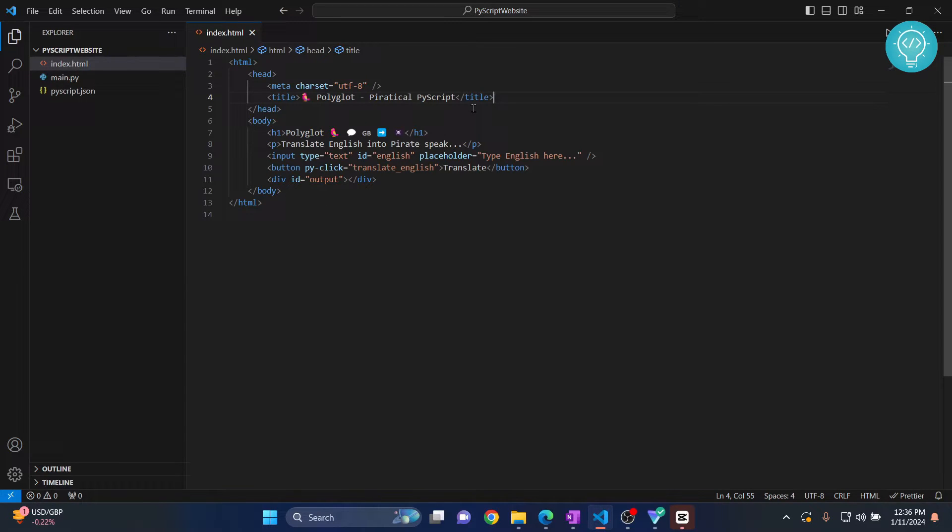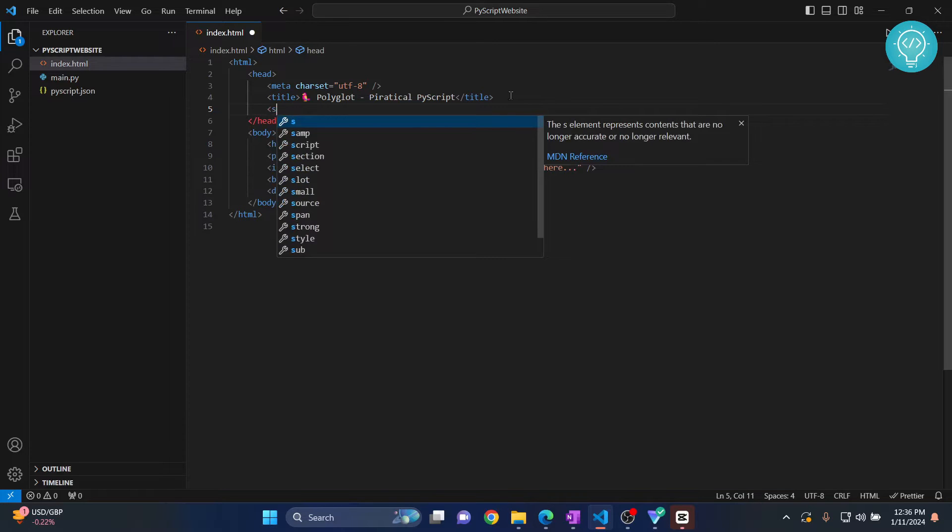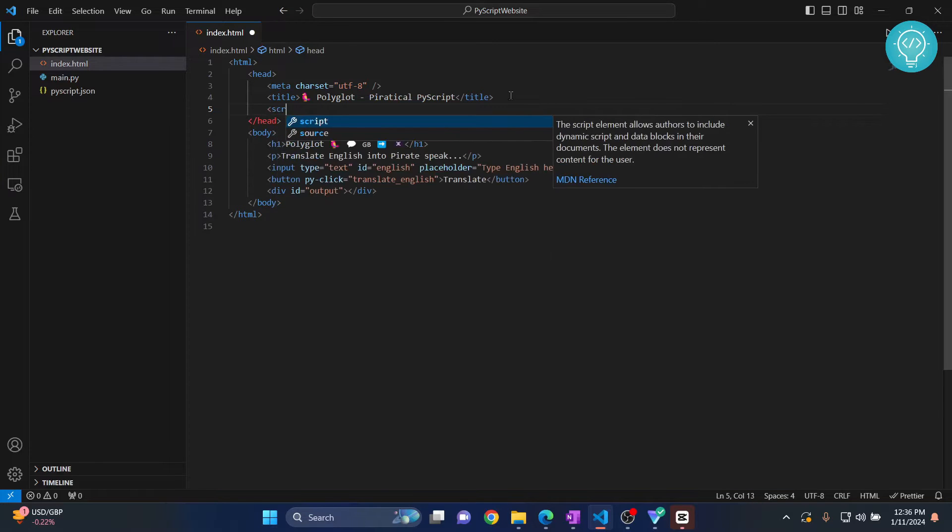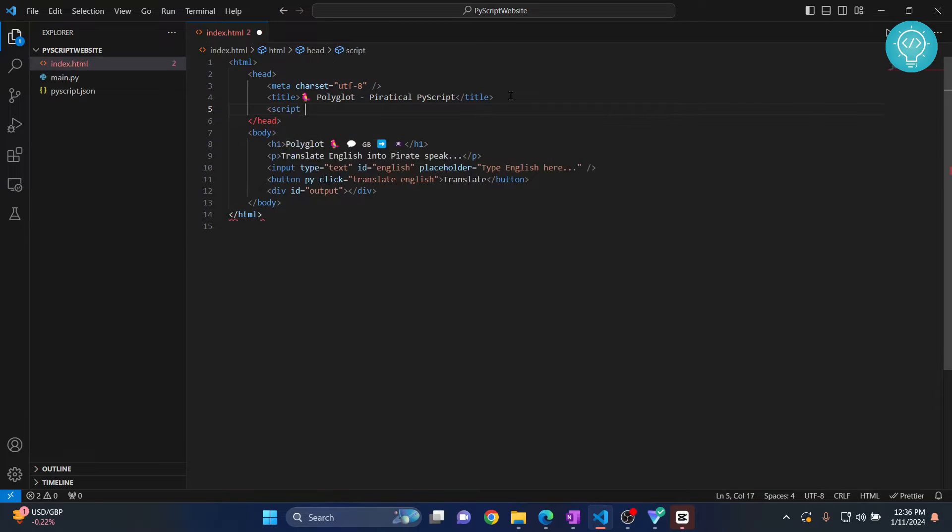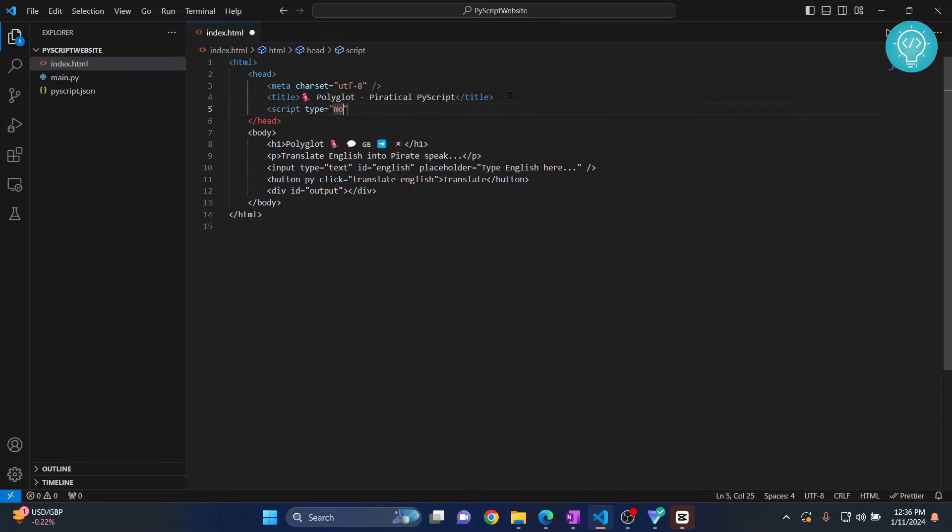So first of all, as you can see, the title here is PyScript. So we will need to include PyScript JS. So let's just do our normal script tag here. And the type is module.